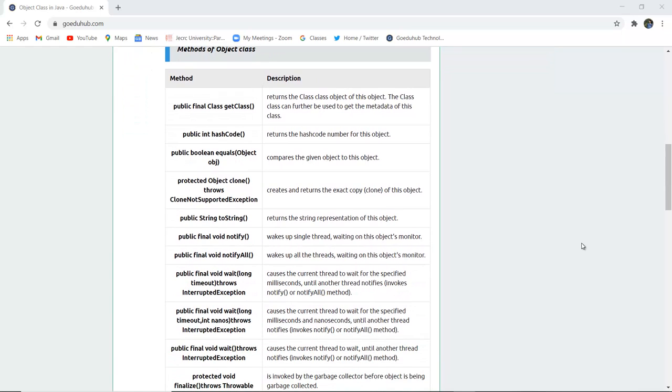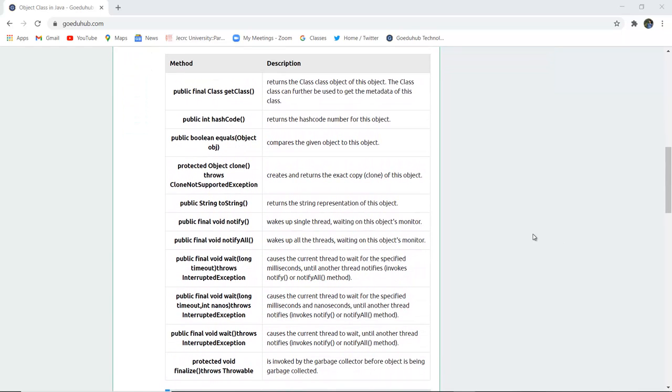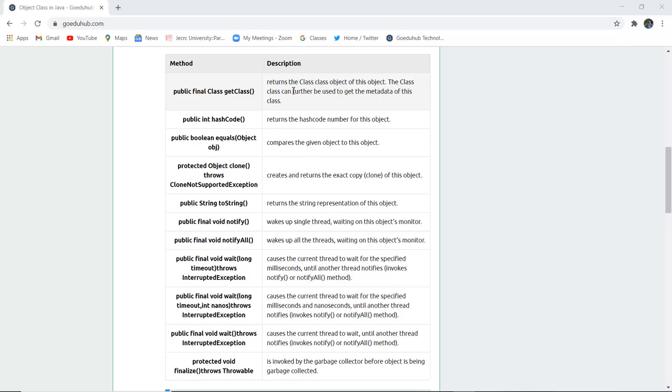There are several methods in the object class. The first method is public final Class getClass(). This method returns the class of the object. The class can be further used to get the metadata of the particular class.